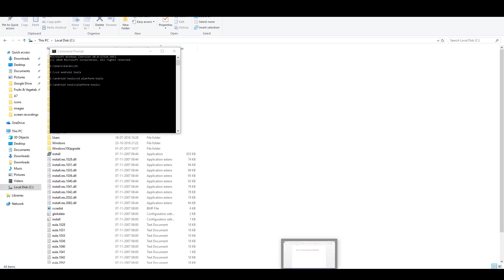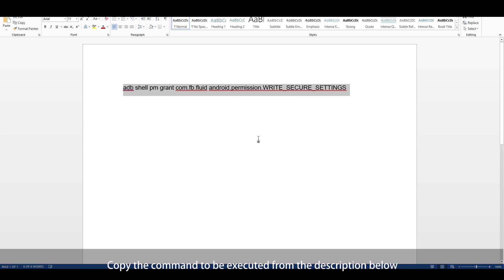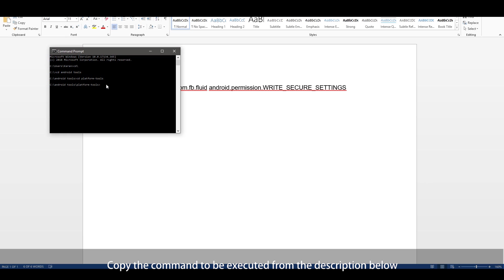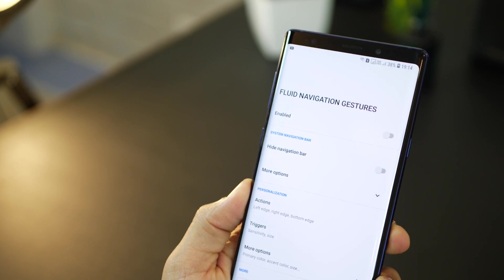Now once you do that go ahead and copy this command that again I will leave in the description below and go back to your command prompt and execute it. So just paste it over here and hit enter. If it doesn't work it means your ADB drivers are not installed. Just make sure you install them and restart your machine. And that's it you're done.